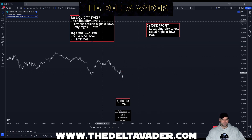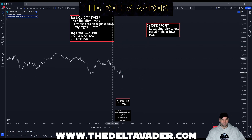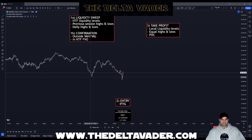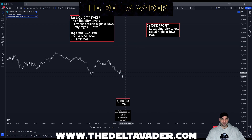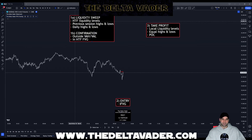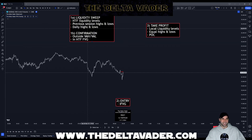The first step of the strategy is finding a liquidity sweep. A liquidity sweep is finding an area where other traders may have set their stops — maybe a high or a low — and then running that stop loss area, finding liquidity, and then finding a reversal in the market. Three good areas for liquidity we can find every day are high time frame liquidity levels, previous session highs and lows, and daily highs and lows.